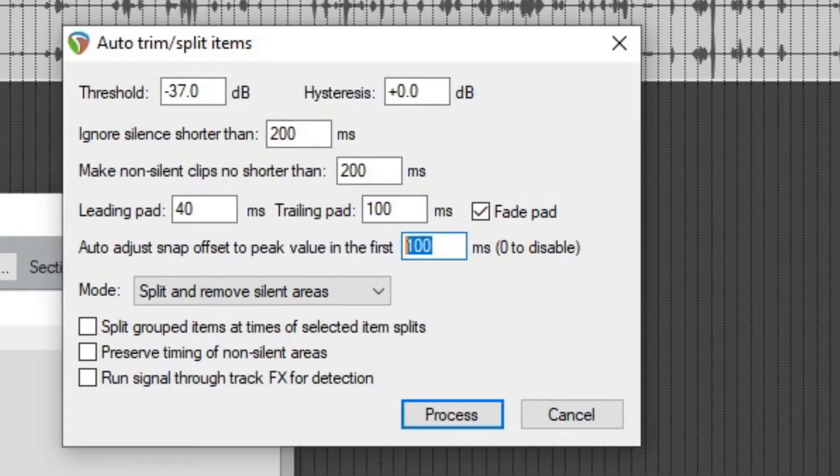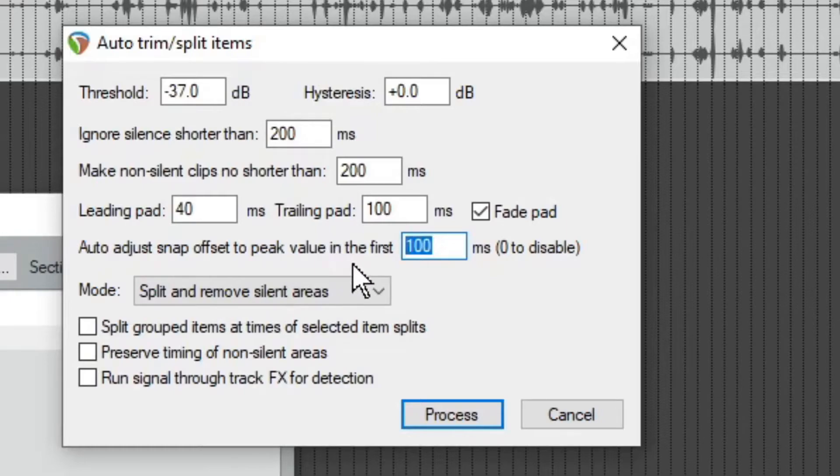I usually leave this on. I'm not really sure what this does, but you can play around with these options and try different things.